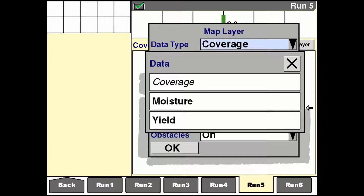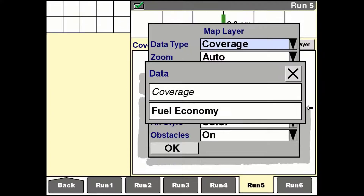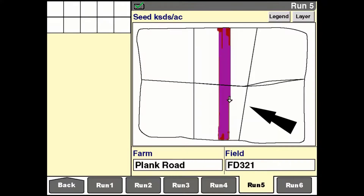On some combines, the additional options are moisture and yield. On some tractors, the additional option is fuel economy. And when the as-applied application is present, the options may be granular, liquid, seed, or the control channel of an isobus implement.